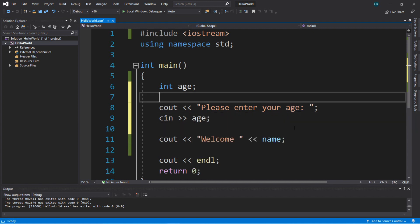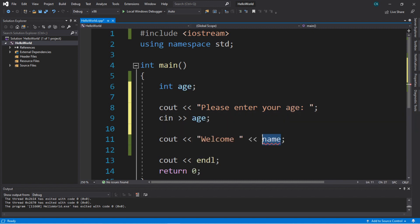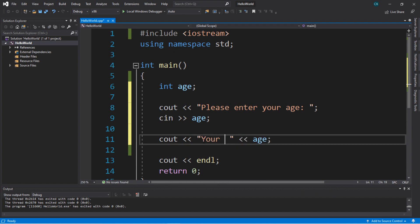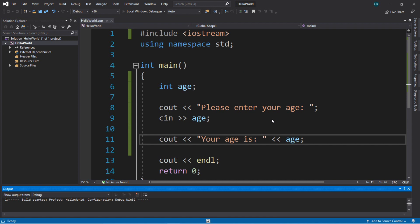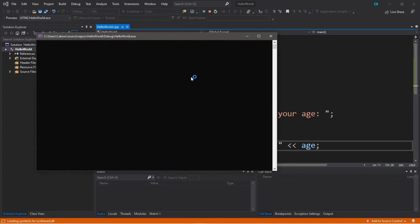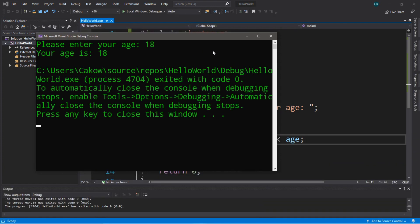We'll change `name` to `age`. For our output, we'll say something such as 'your age is whatever we enter in.' So let's try this out — it's going to be the same process, basically. Please enter your age. I'll just make up an age and say I'm 18. Hit enter, and it says 'your age is 18.' So you can enter in whatever sort of data type that you need.